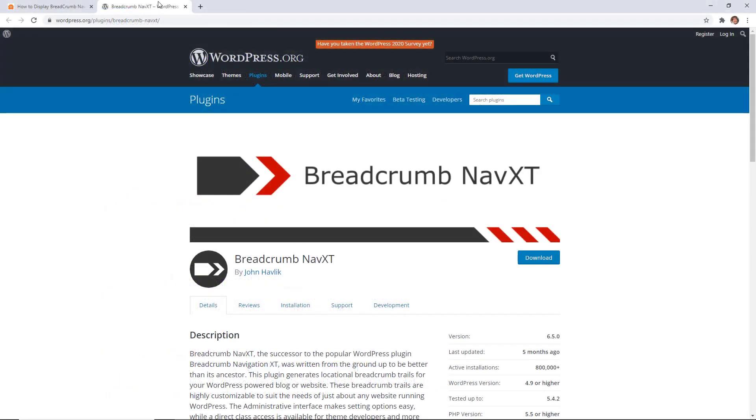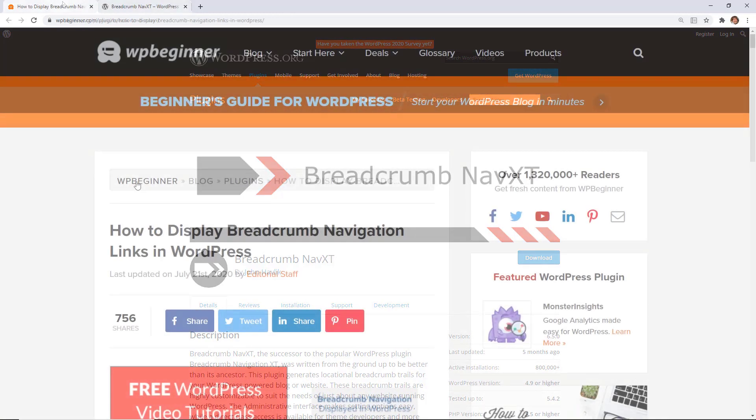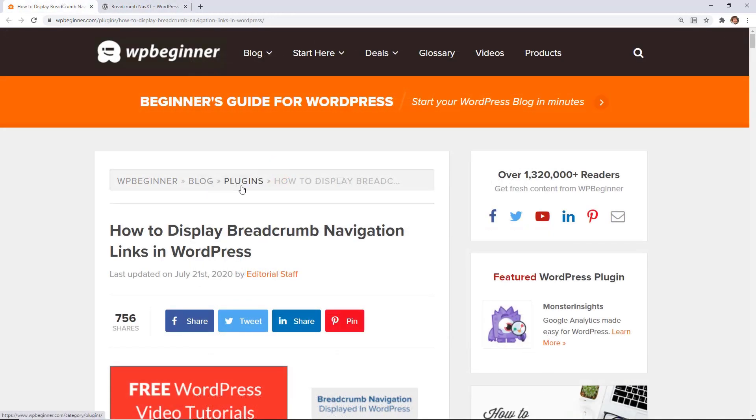The easiest way to do that is by installing the breadcrumb NavXT plugin for your site. If you notice here, WPBeginner actually uses this and this is what you always see at the top of all of our blog posts. We've chosen this one simply because it's just easy to set up, easy to maintain, and easy to adjust.